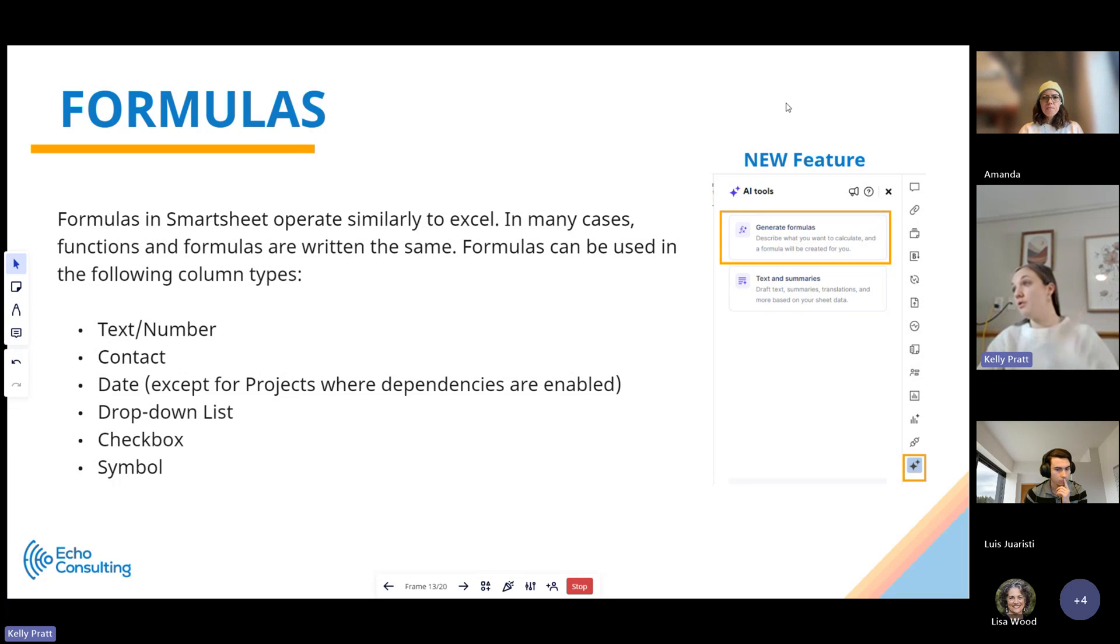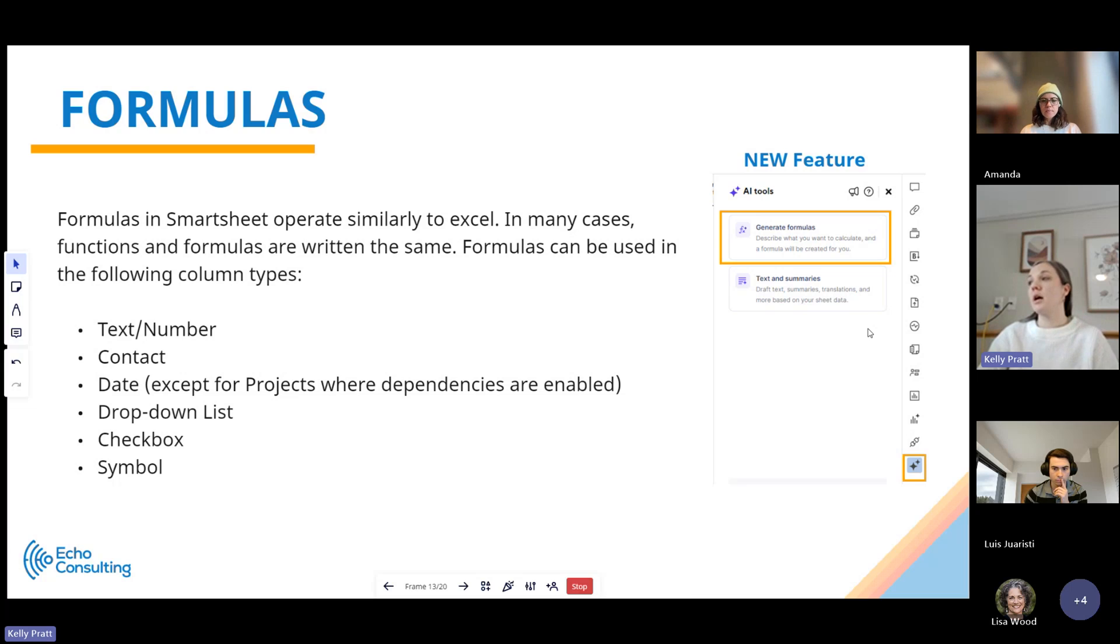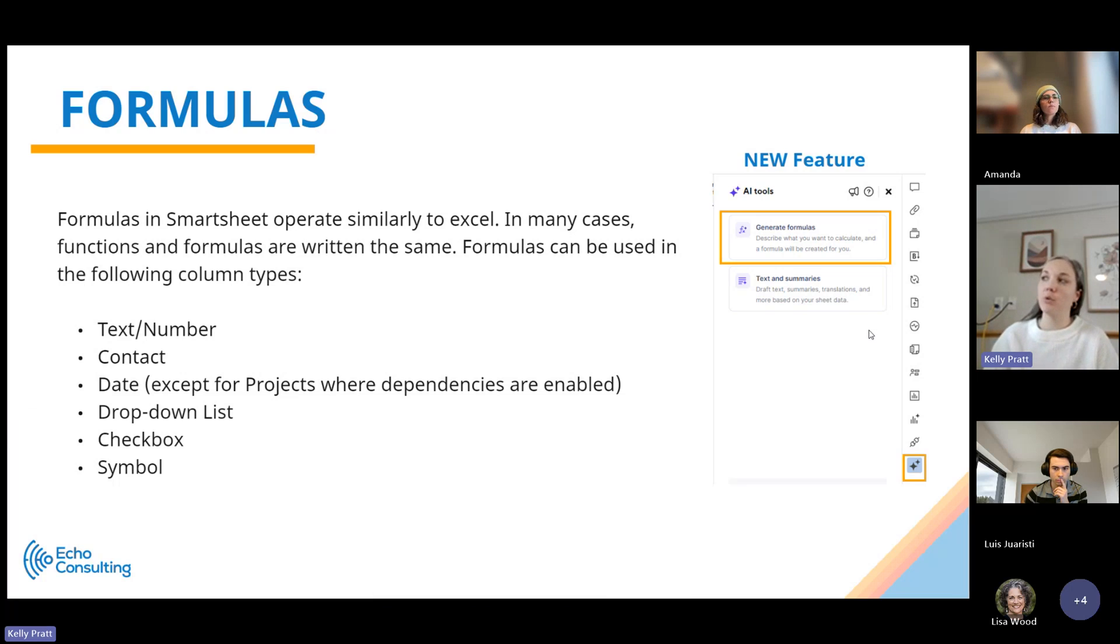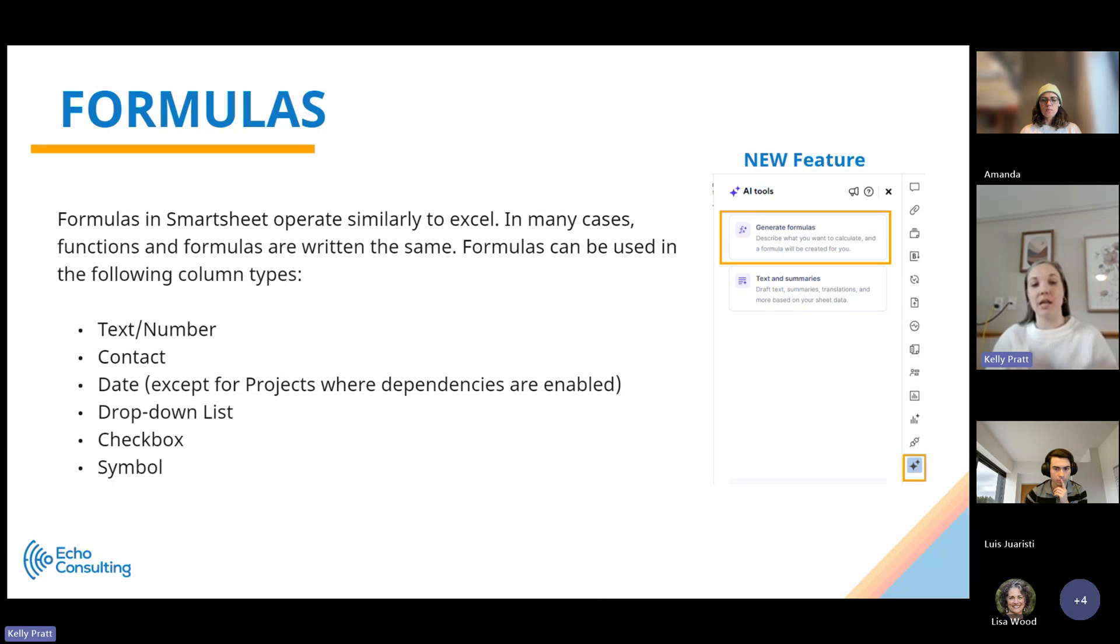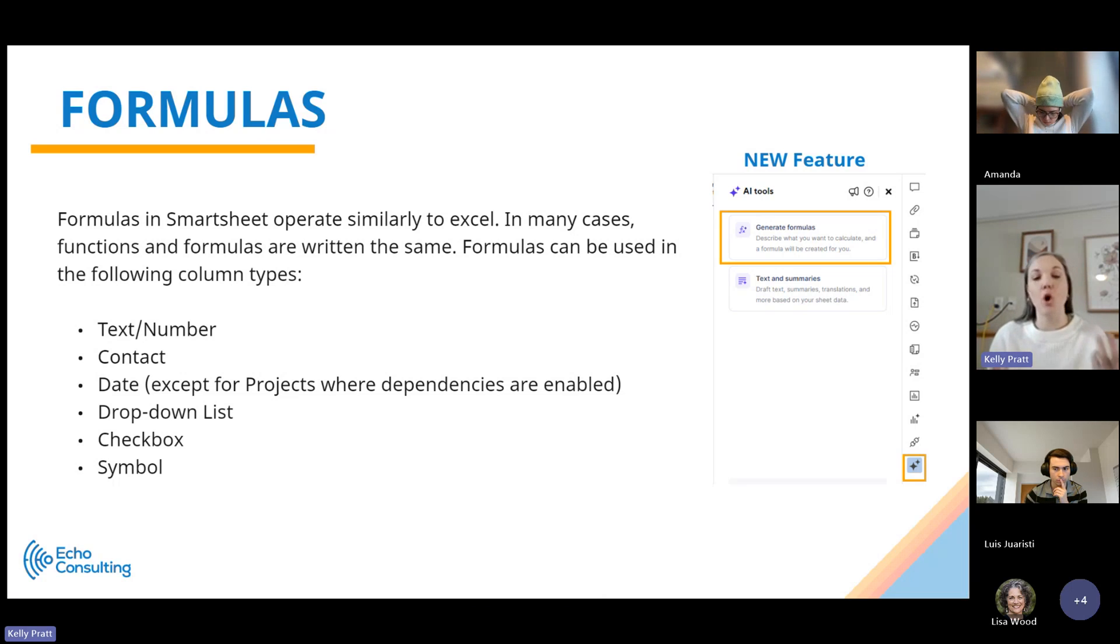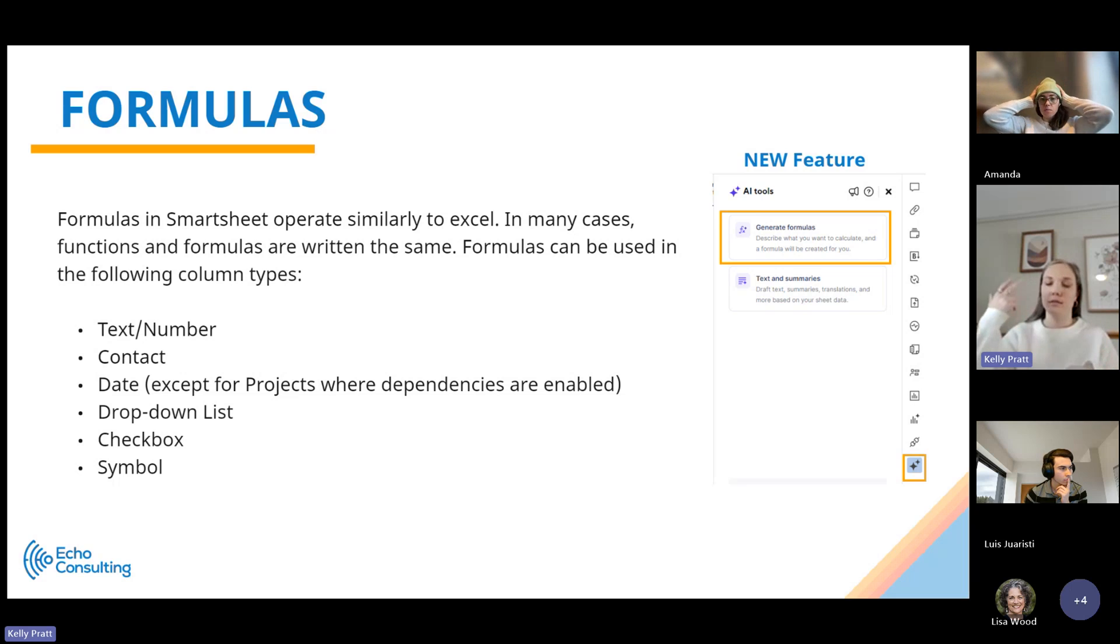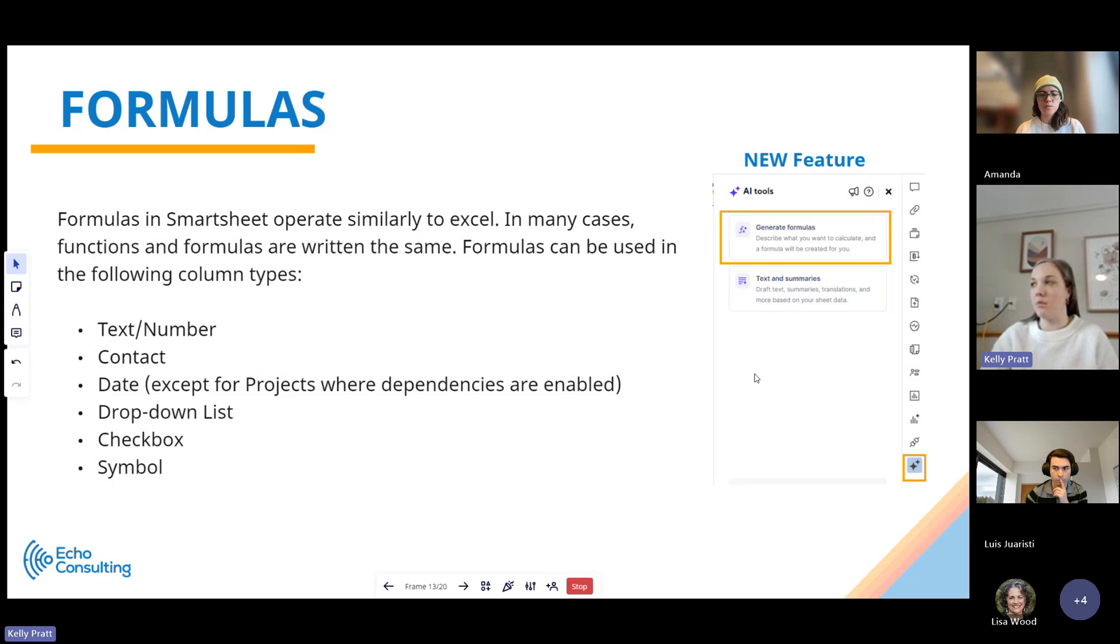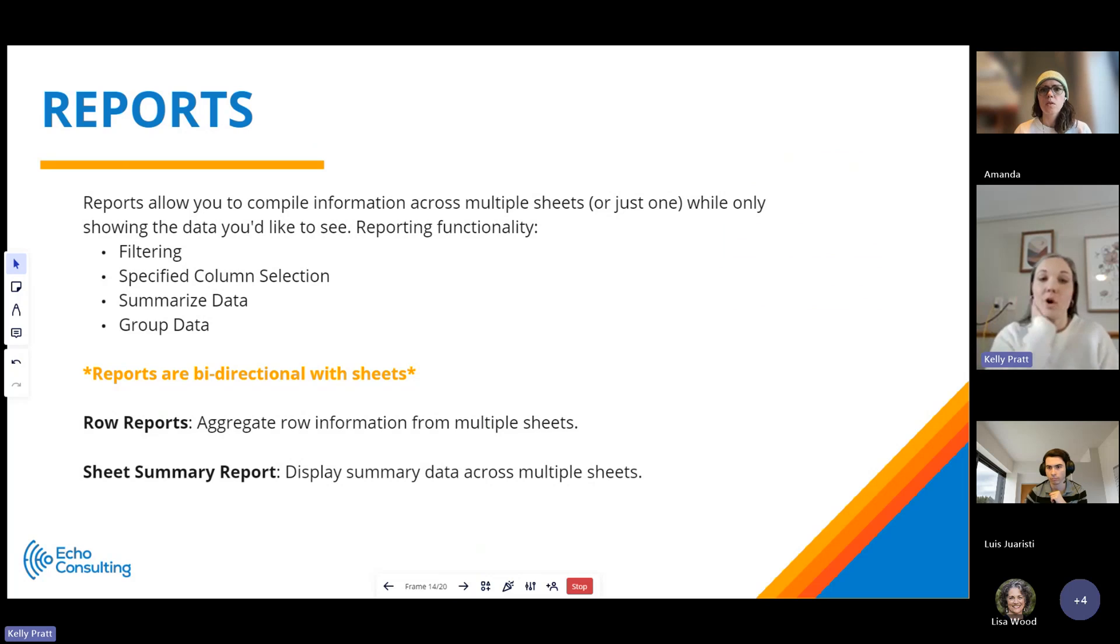There is also a really new feature that is coming out, which is an AI feature within Smartsheet that's going to generate formulas for you. You're going to be able to put in a description of what you're hoping for it to do, and then it will generate the formula for you, which can be really useful.